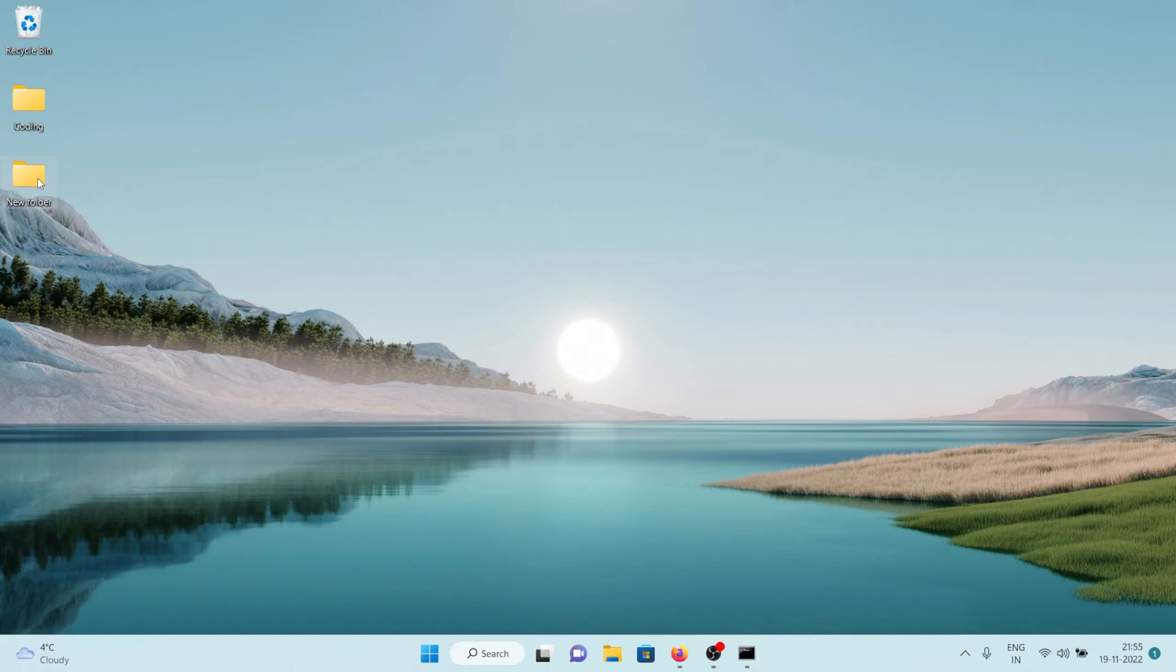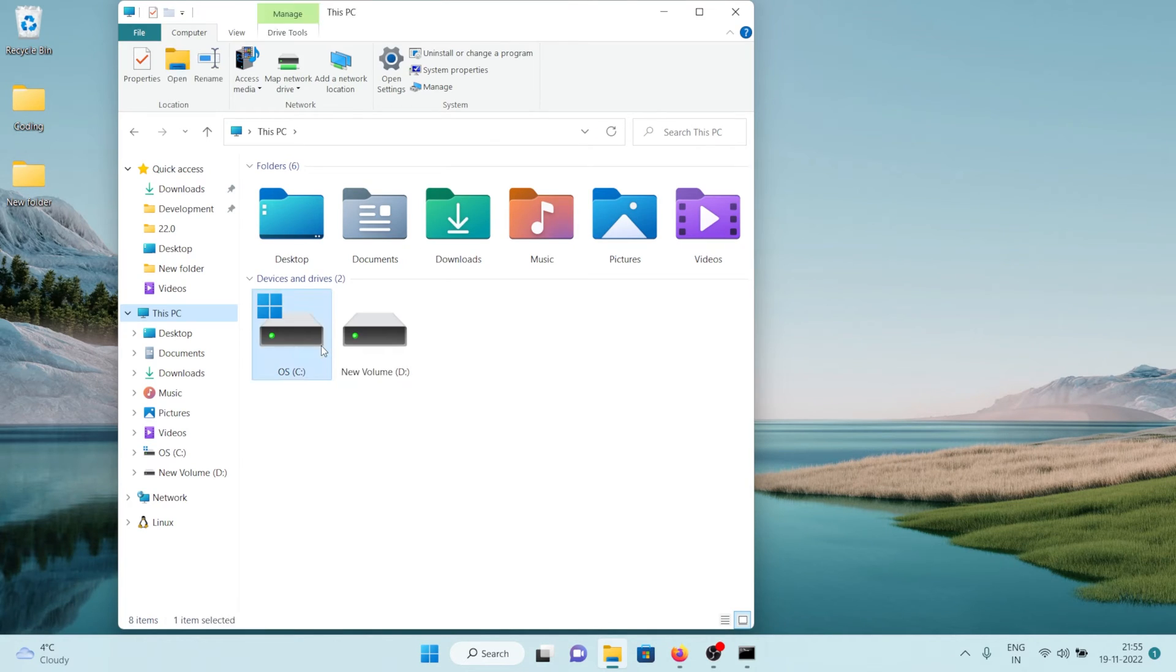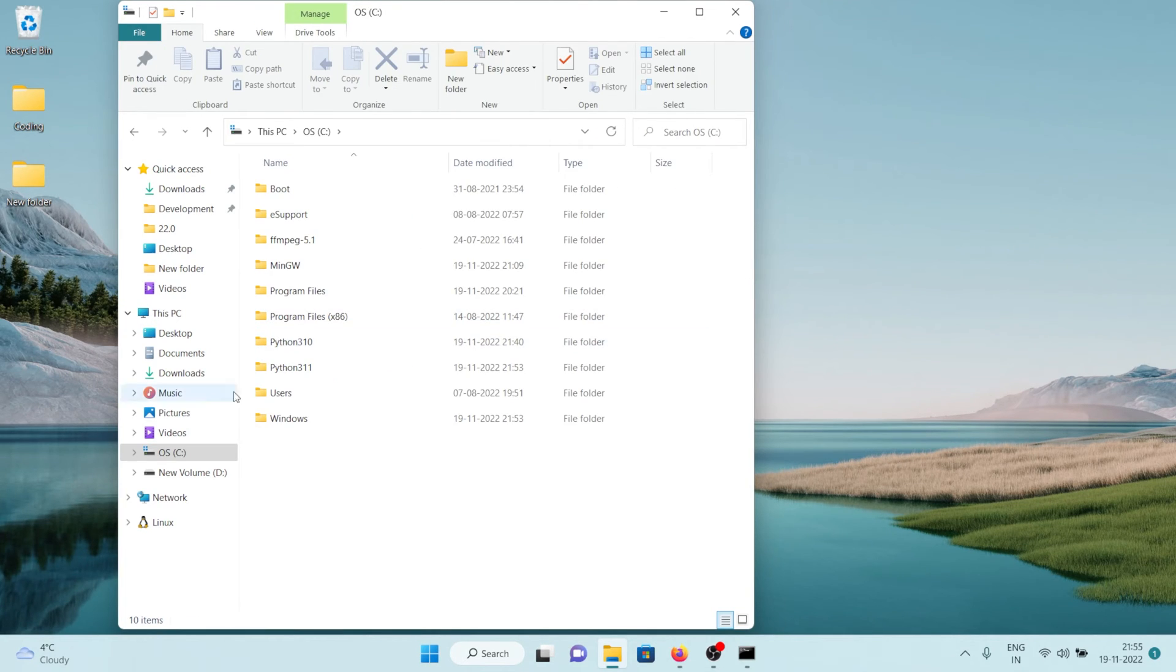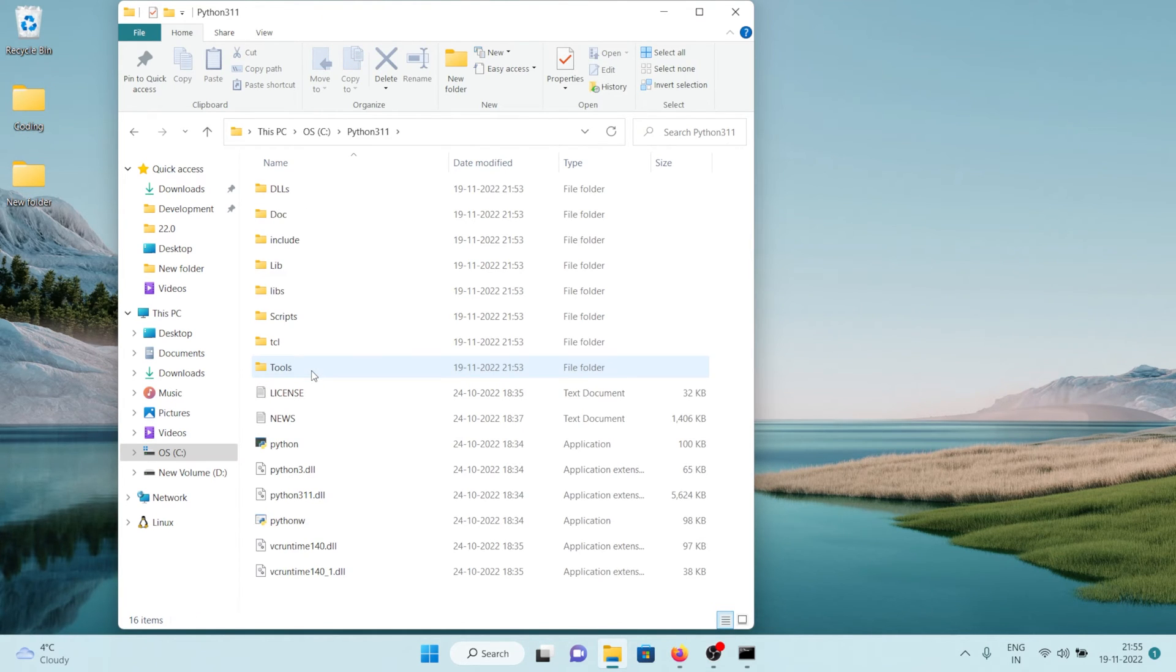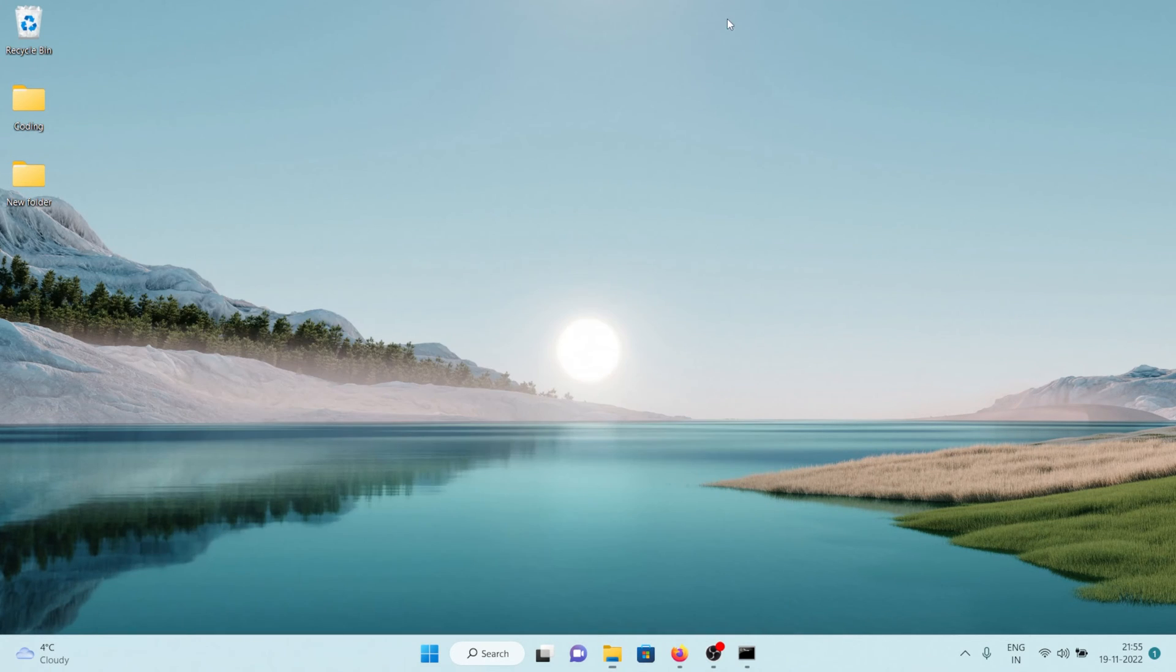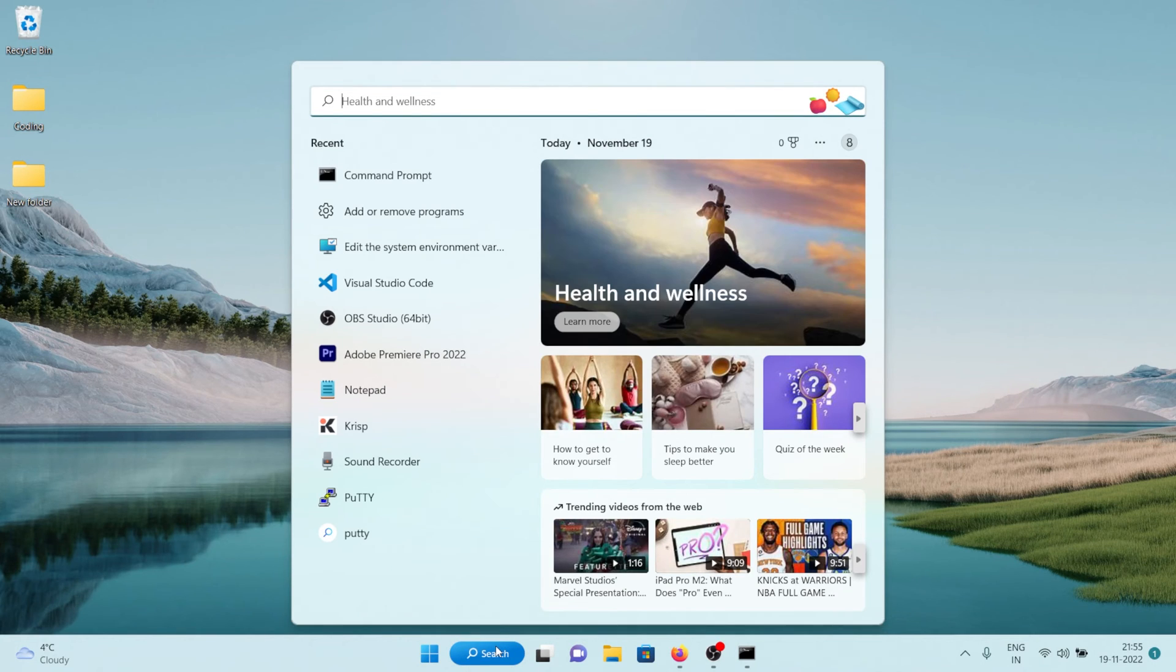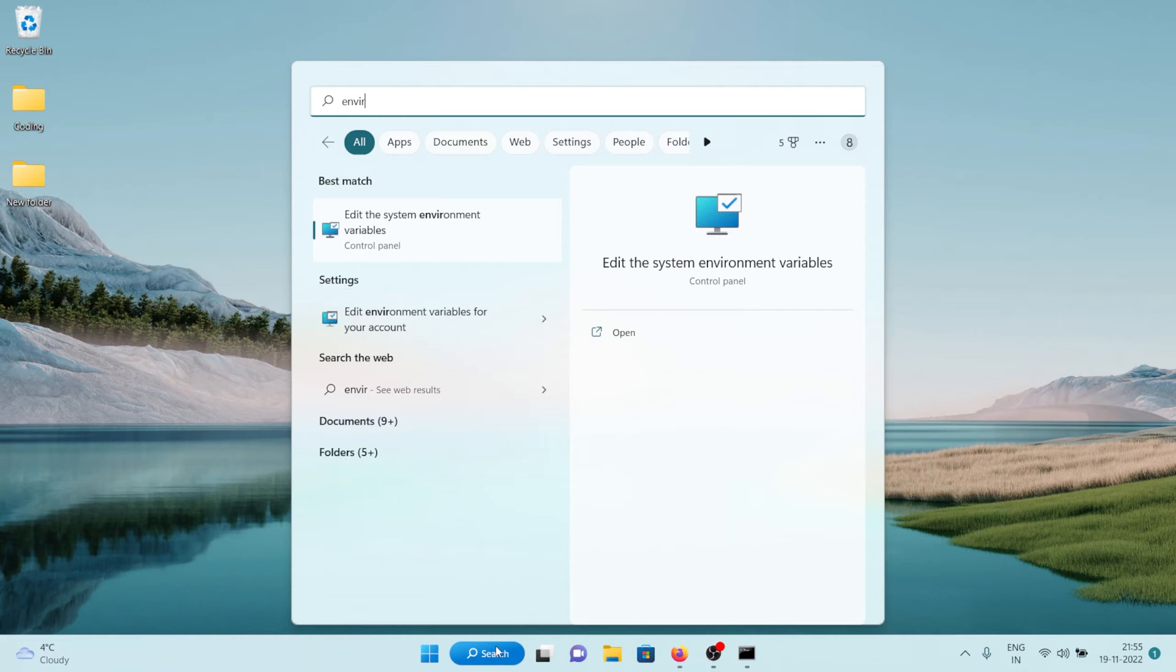In my case it was C drive where I installed my Python. So you can see Python 3.11, let's click on it. And what I'll do is I'll just copy the path of my installation folder and close this folder. And then I'm going to go to the search box again and search for environ and I'm going to click on this thing edit the system environment variables.